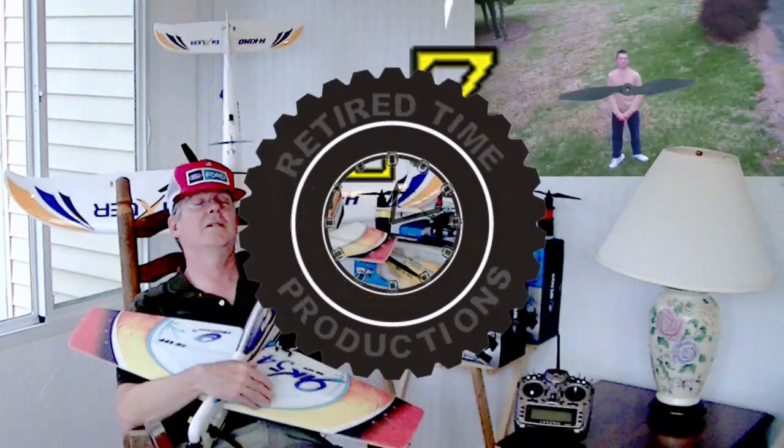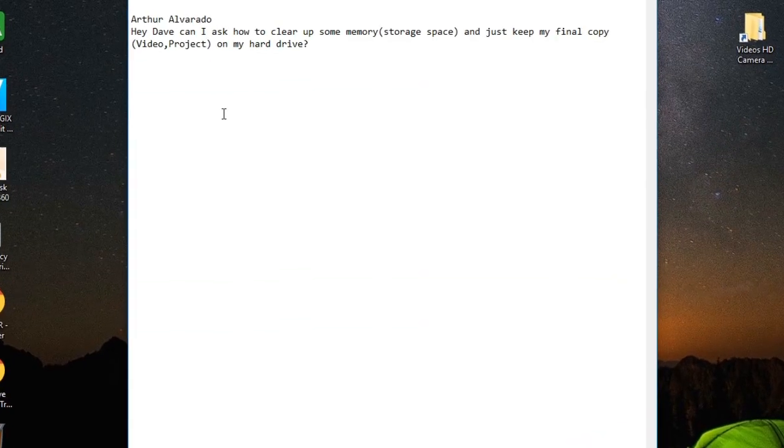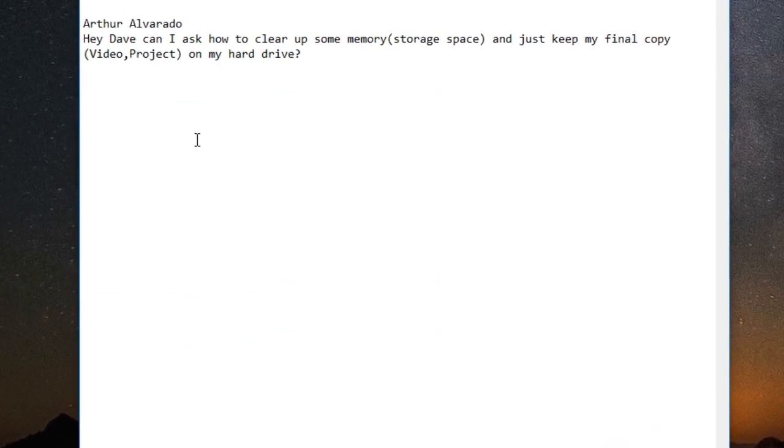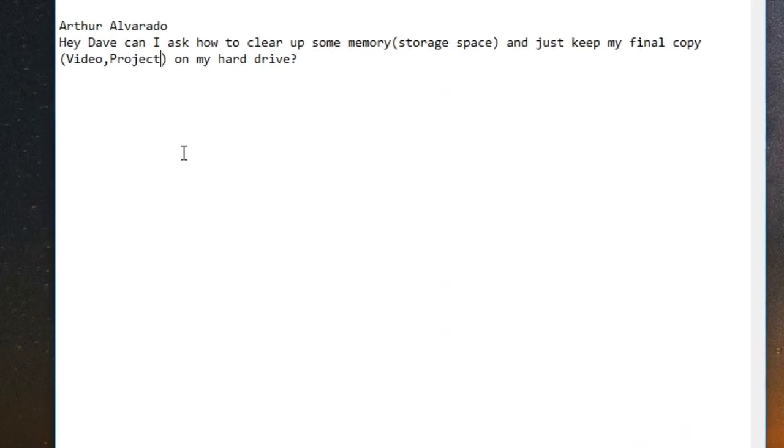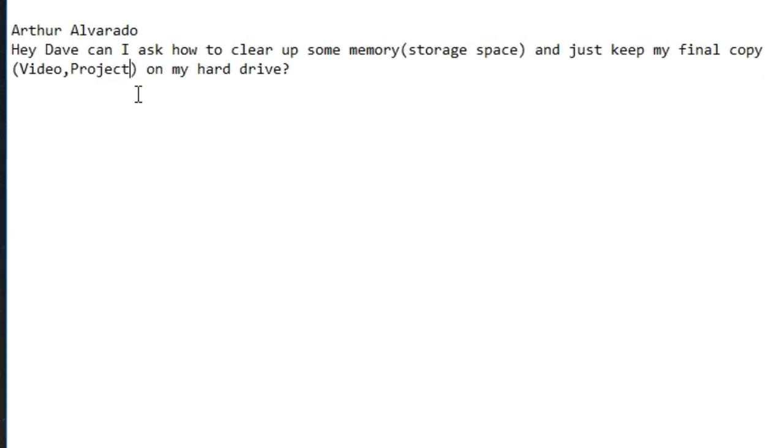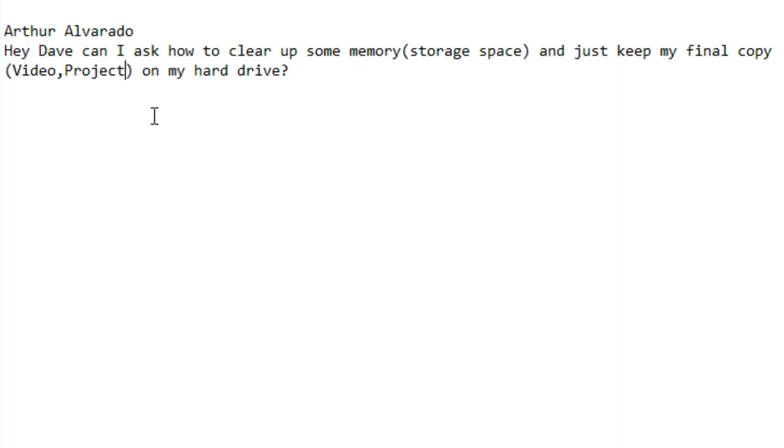Welcome to Retired Time Productions. I got a MAGIX Movie Edit Pro question from a poster named Arthur Alvarado, and he wants to know: can he clear up some of his storage space on his hard drive by just keeping the final copy? So I'm not sure if he means the final copy of the video or the final copy of the project, but if he just wants to keep the final copy of the video, absolutely he can do that.